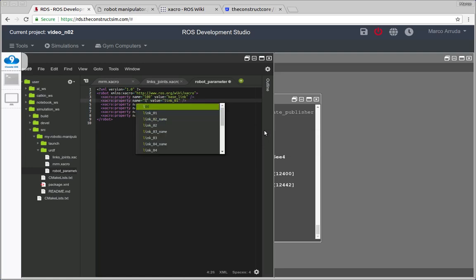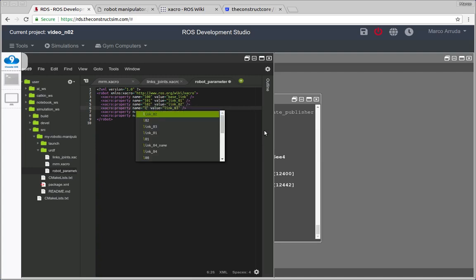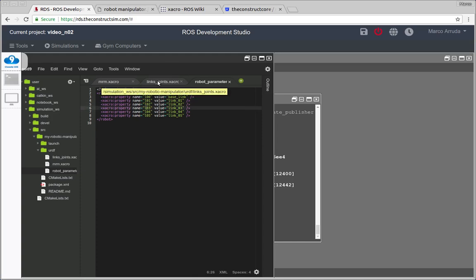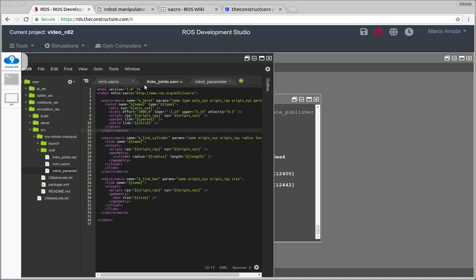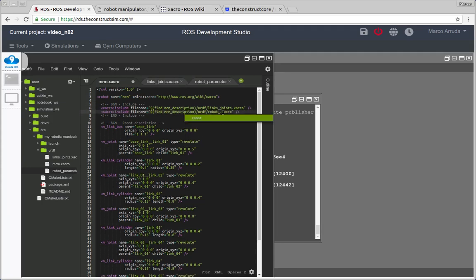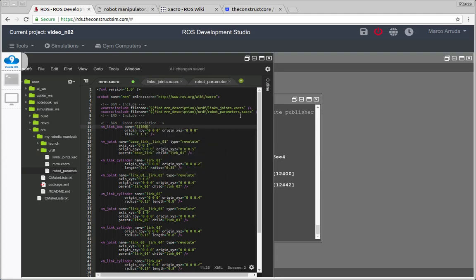Let's call them like this and as you can see it's going to be much easier for us to write the name of the links. Instead of writing the entire name, we can just use this alias here. And how can we do that? First thing is that we have to include this file, so RobotParameters, it's inside the same folder. And instead of typing here base link, you can just put like this link 00.